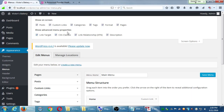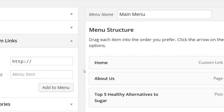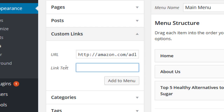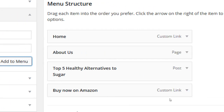Let's say I want to add a link to my Amazon store — that would be a Custom Link. Open the Custom Link section, fill out the URL — for example amazon.com/whatever — and then put in the text that will appear on the menu, like 'Buy Now on Amazon.' Add it to the menu. Now I've got Home, About Us, Top 5 Healthy, and Buy Now.